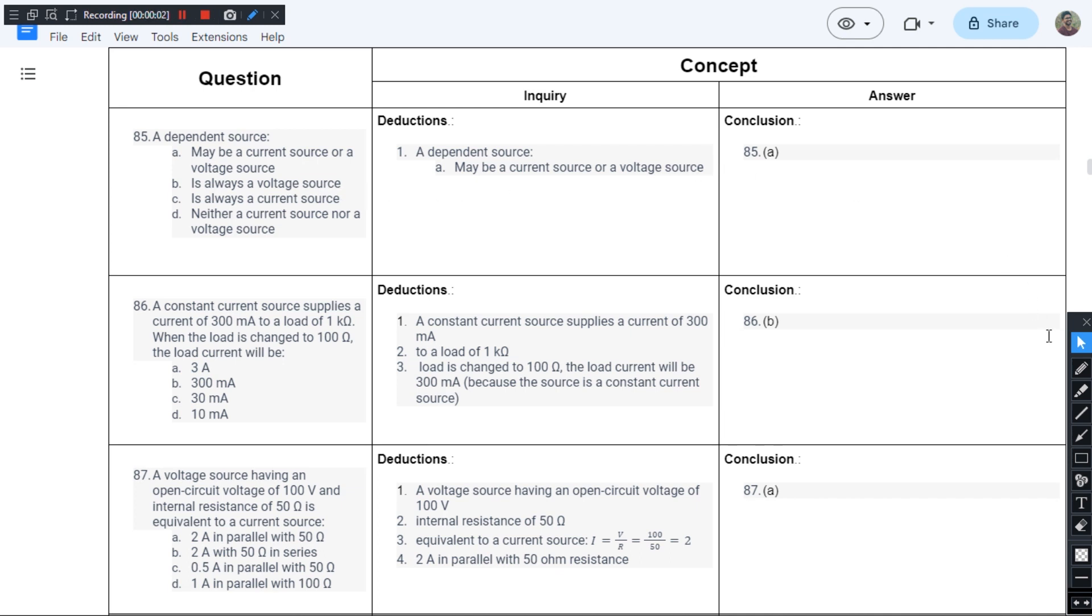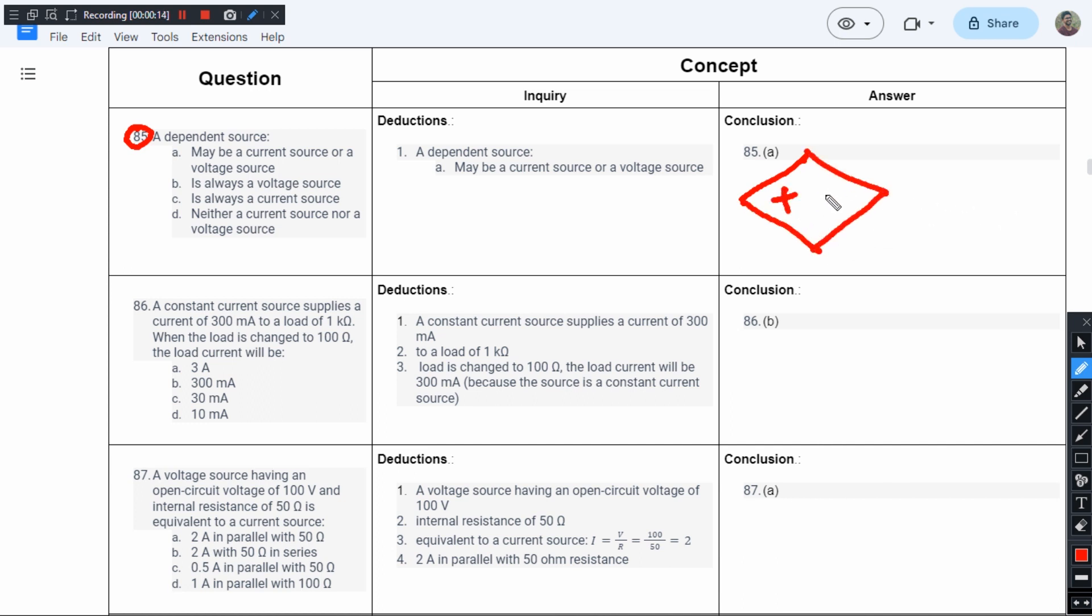This is question number 85 from chapter 1 of J.B. Gupta's book. The question is about a dependent source. A dependent source is represented like this—if it is a voltage source, it will have a symbol like this; if it is a current source, it will have a symbol like this.